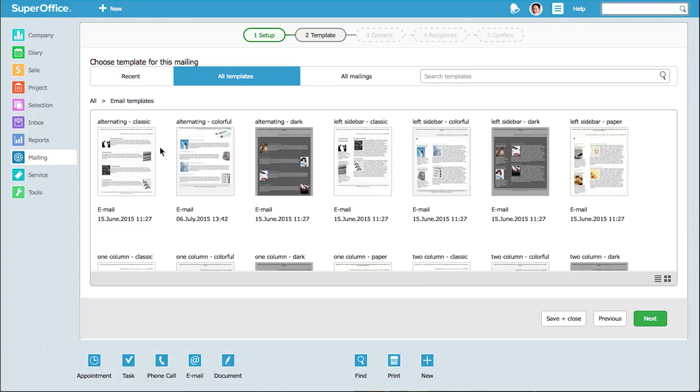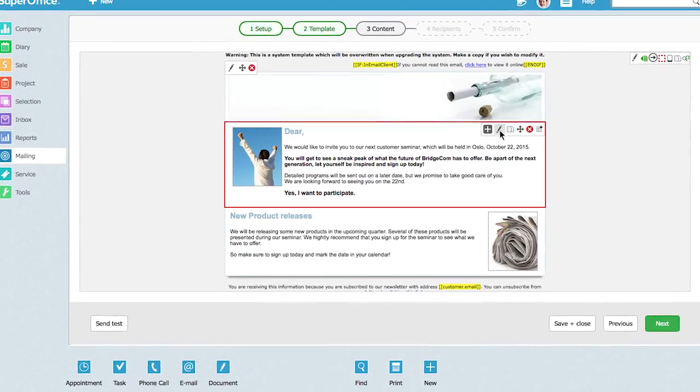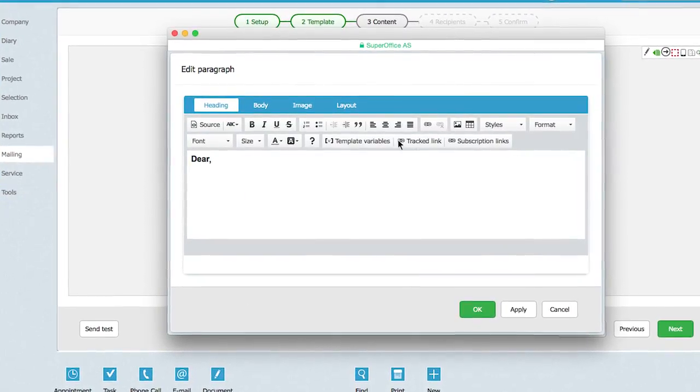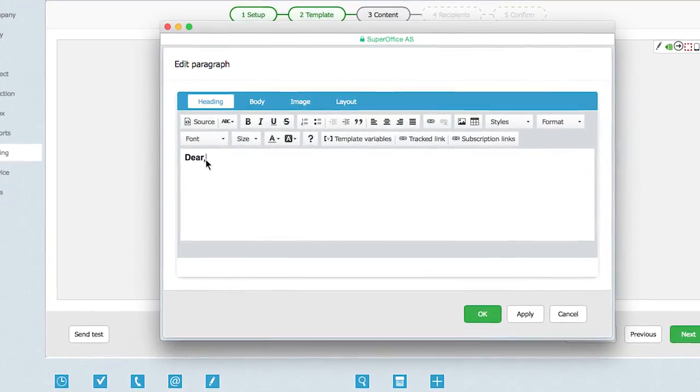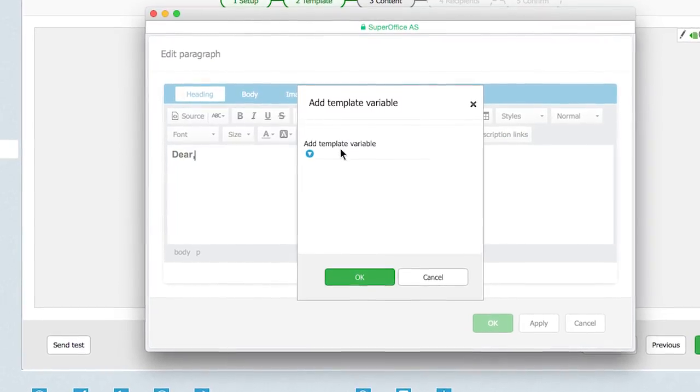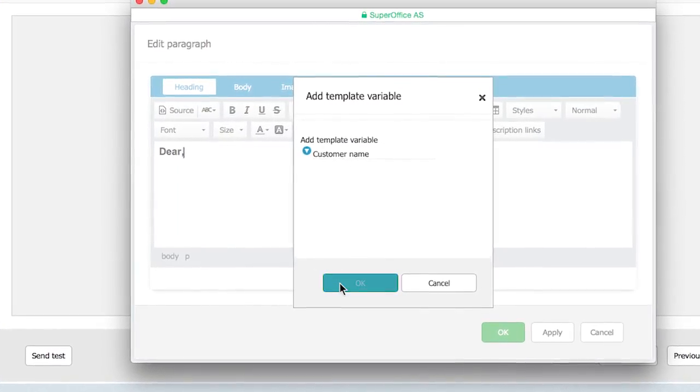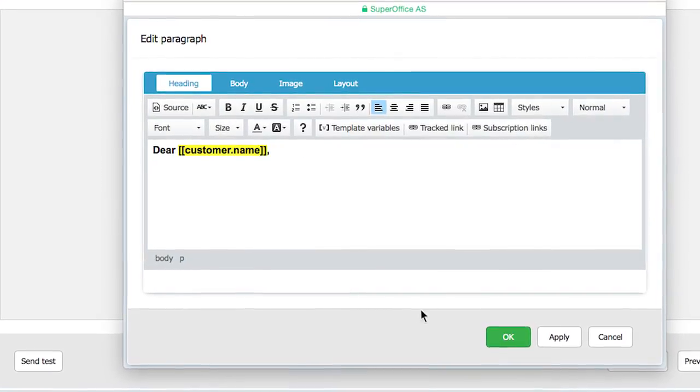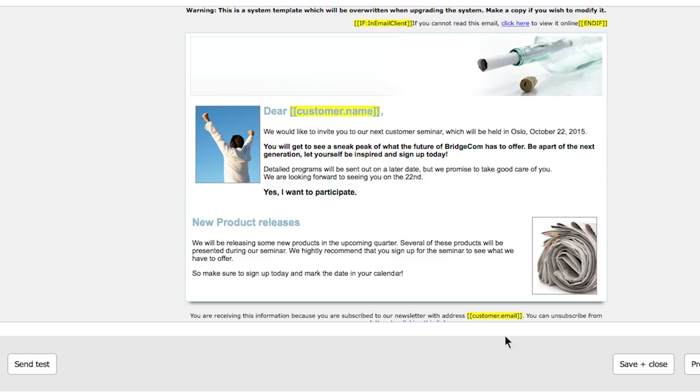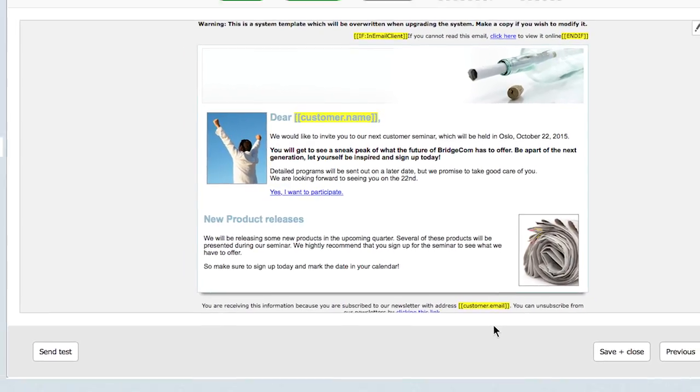When you edit your invitation, you also have the possibility to personalize it. When you insert links into your message, the system will track when the recipient clicks on it, and you can also specify various actions.